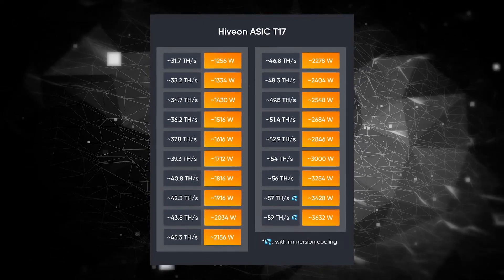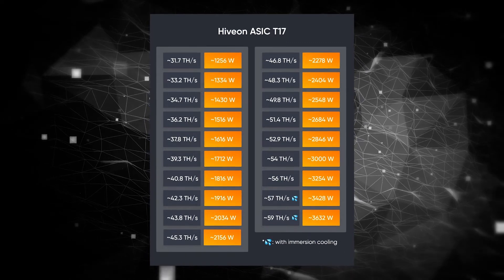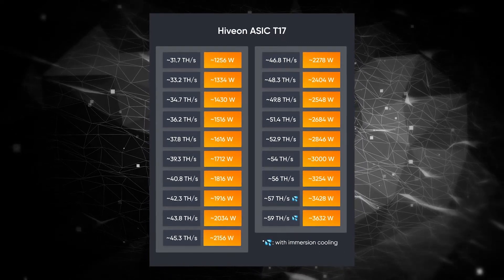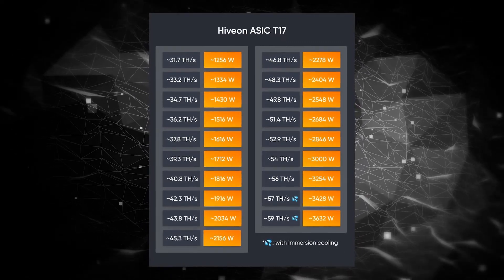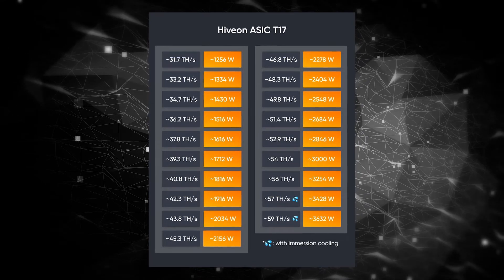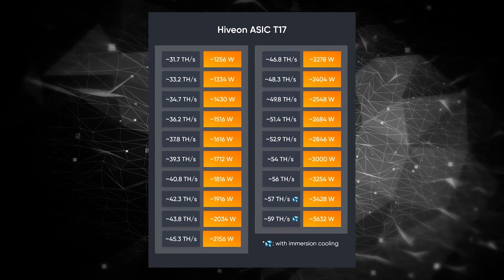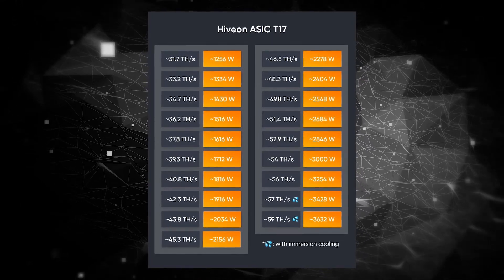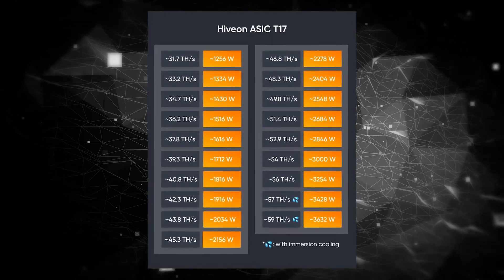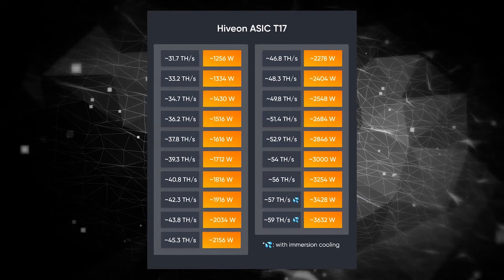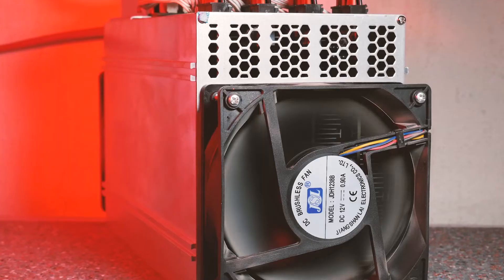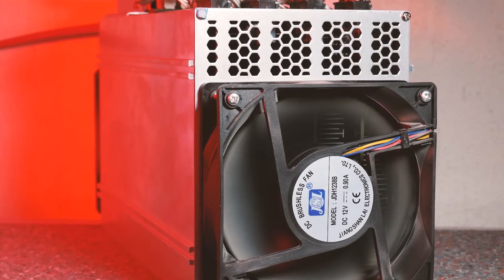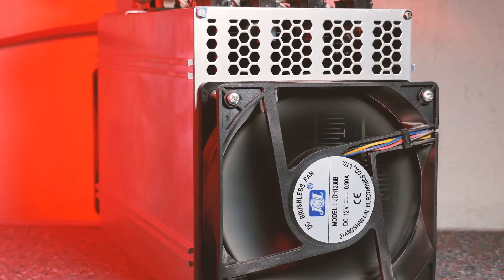In terms of the T17 we got for testing, the lowest you could go would be 31.7 terahash per second at 1050 watts, up until hardcore overclocks only recommended with immersion cooling—that's 59 terahashes at a whopping 3600 watts. Impressive options.